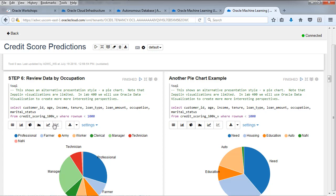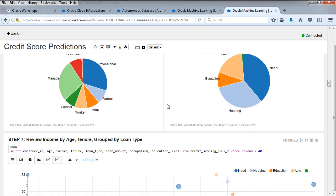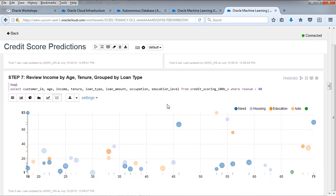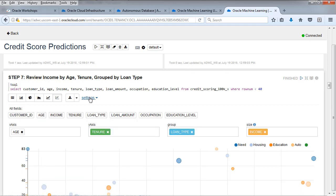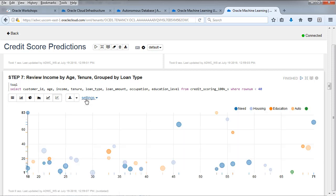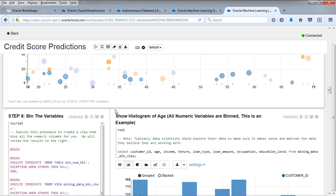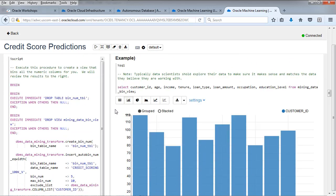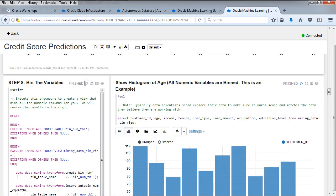You've got bar charts, pie charts, line charts, scatter charts, nothing like what's in data visualization, which is lab 400. But this is a convenient place to just take a look at the data and see what it looks like. Here's another one. It's one of the scatter diagrams, looking at data slightly differently. You can see it there by age, tenure, loan type and income. Convenient to not have to bounce back and forth between DV, but you will be using DV when you get into the serious analysis after you've run the data mining algorithms.